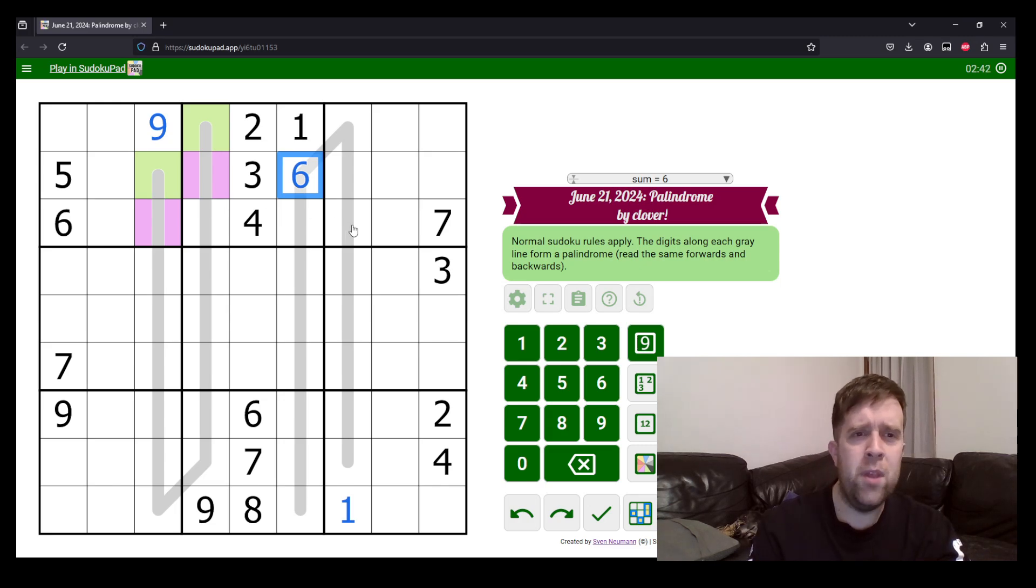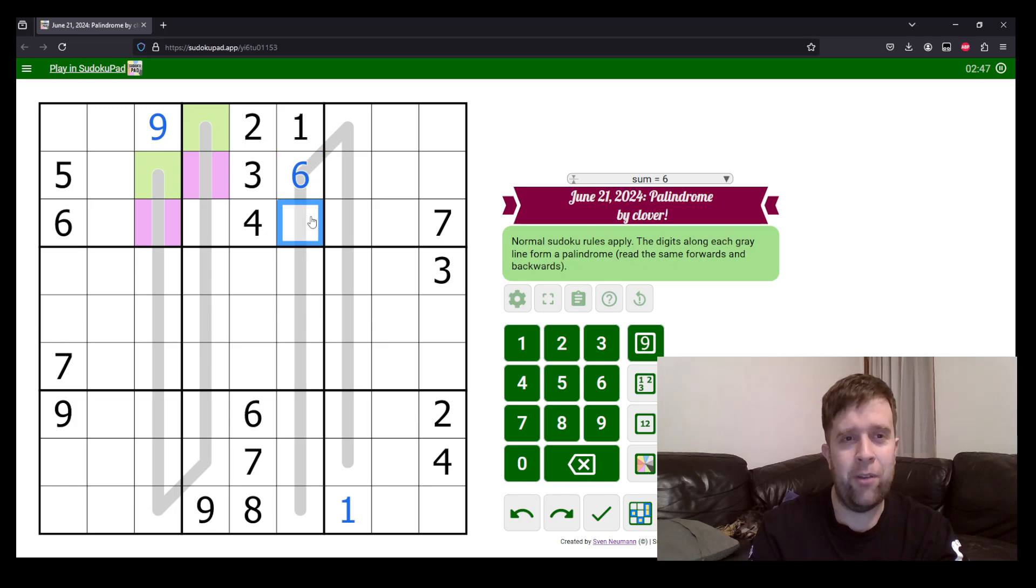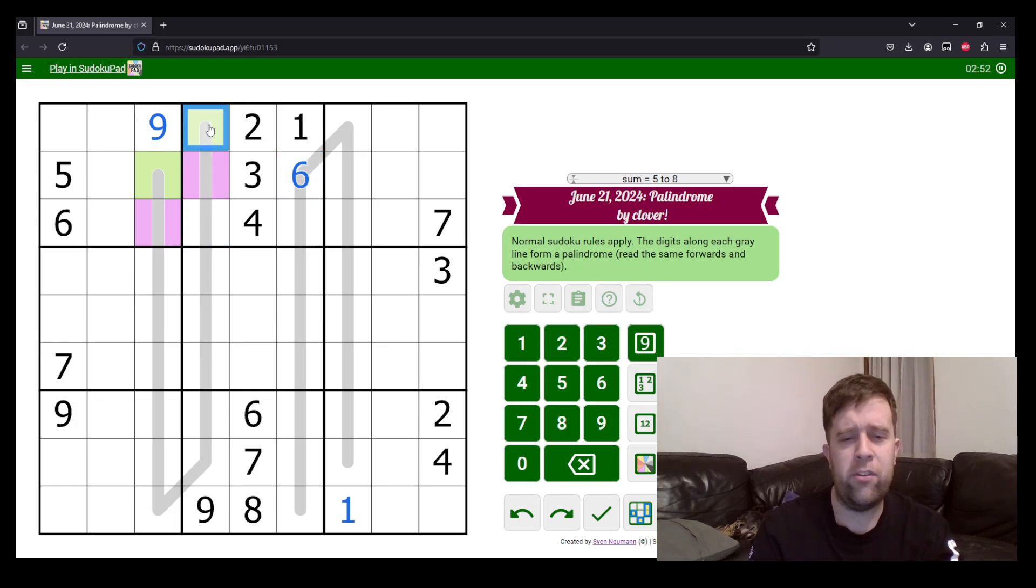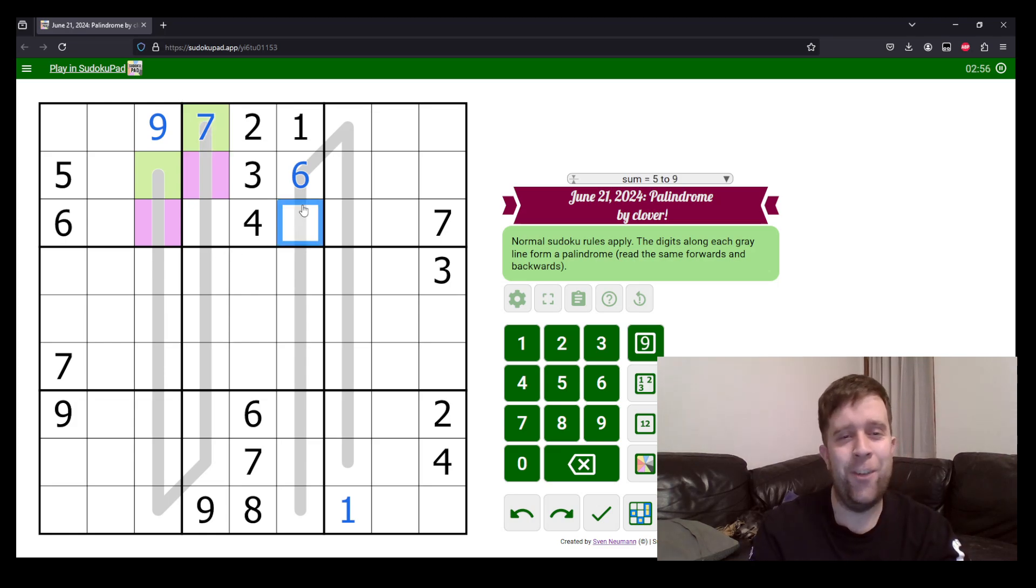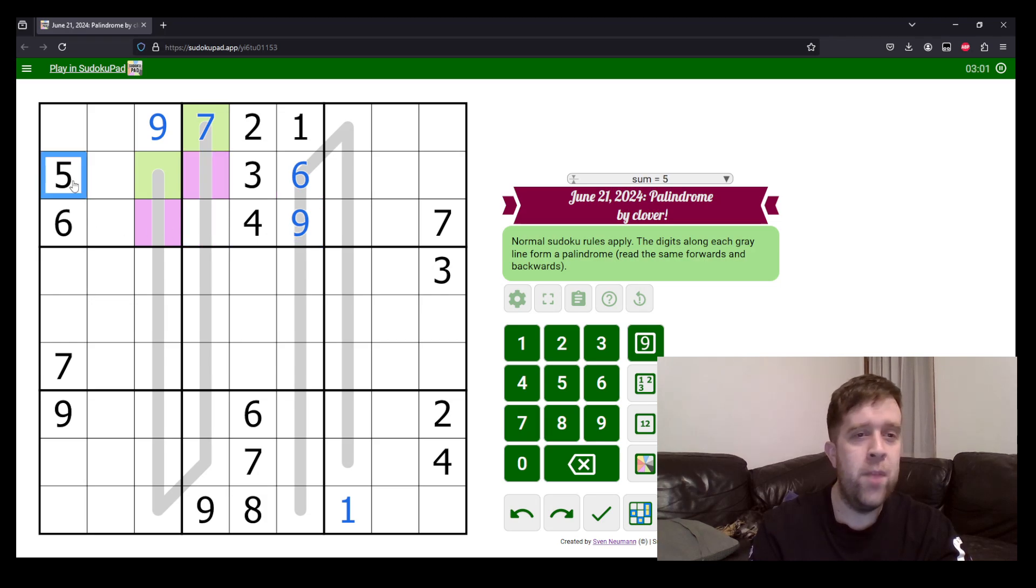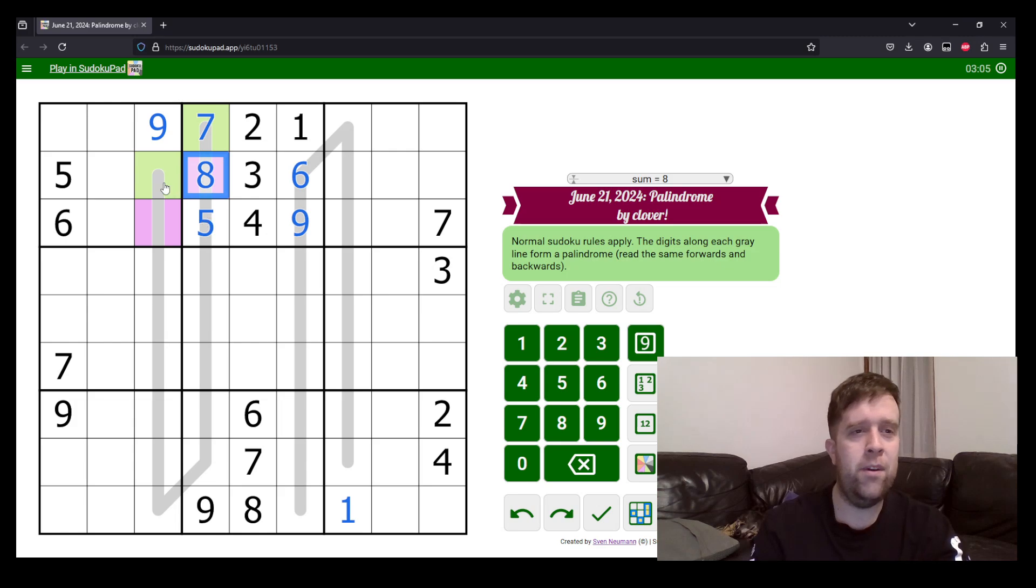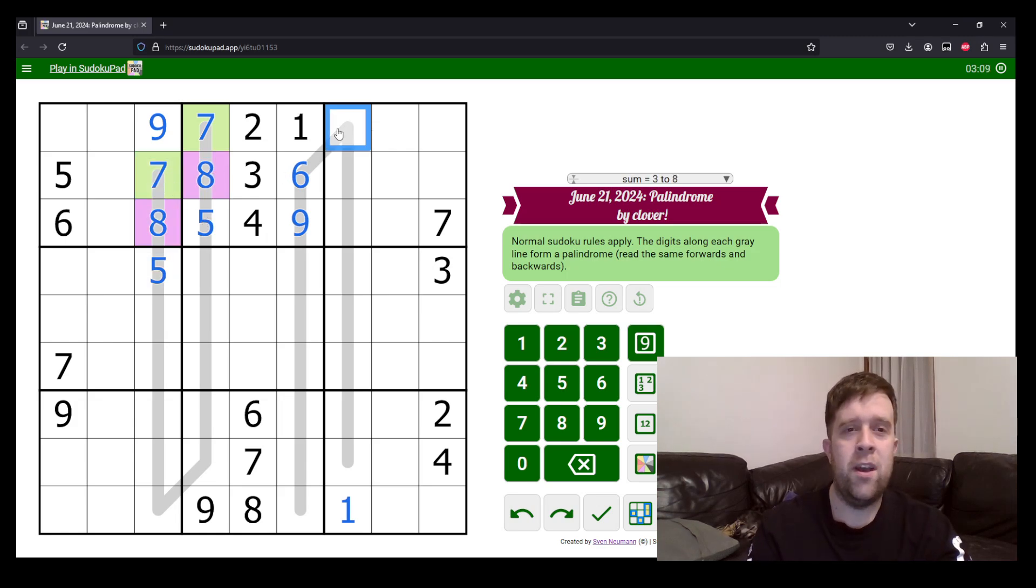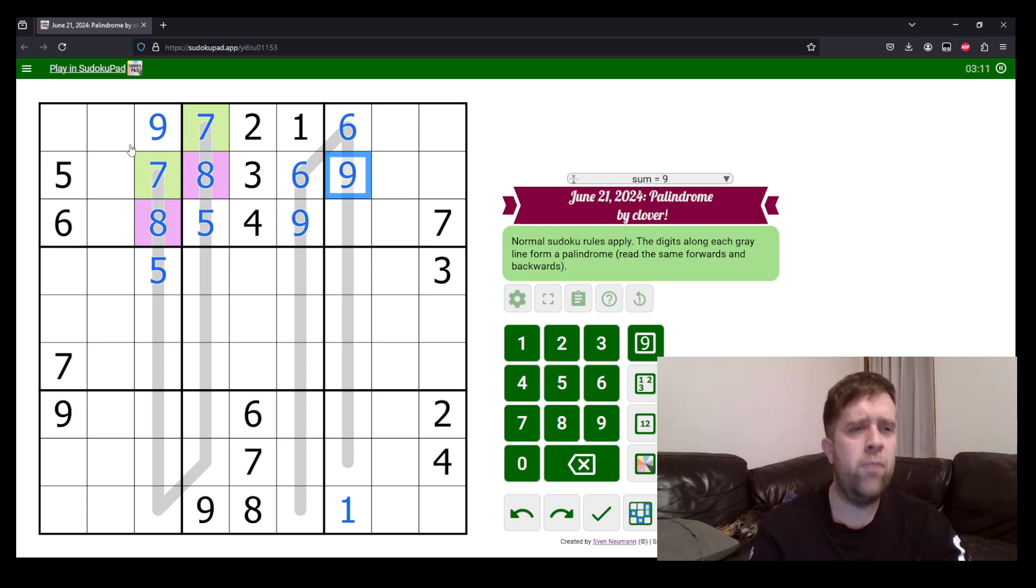Now, where does seven go in box two? Well, seven can't go in those cells and it can't go in the purple one. So, seven must go here. Where does nine go? Nine must go there because we know that this line can't contain a nine. Finally, five must go here and that must be eight. Now, let's do seven, eight, and five down the side. And over here, we'll do six and nine.